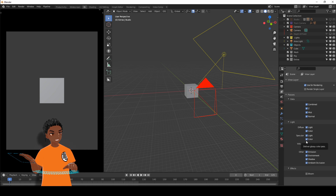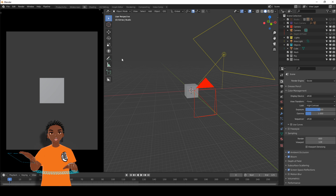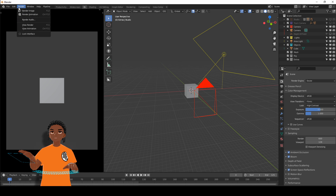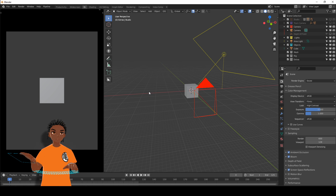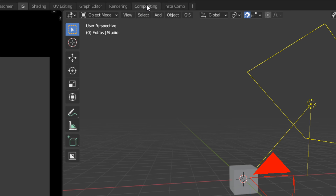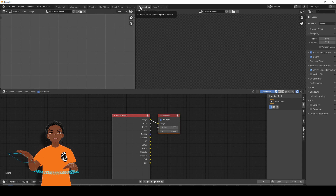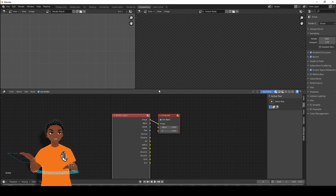Welcome back. Next we're going to need to go to the Compositing tab. All you need to do is press F12 and render your image, or go to Render > Render Image. Then go all the way to the top and click onto the Compositing tab. If you have my startup file — link in the description for my Gumroad — then your compositing window will look like this.